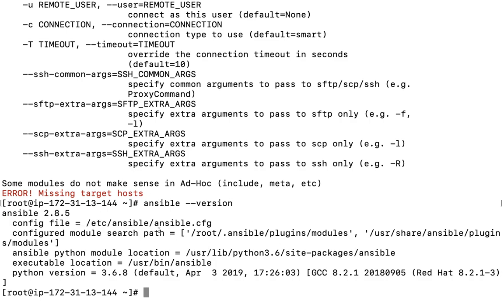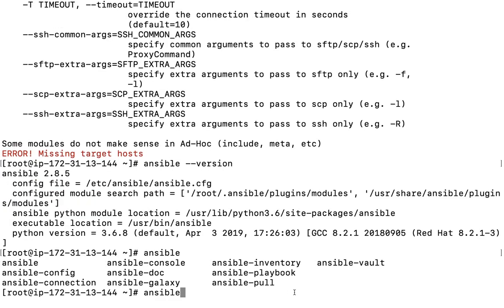Running 'ansible --version' shows version 2.8, the configuration file location, and everything. So this is how you can verify the installation. Ansible also comes with related tools like ansible-playbook, ansible-pull, ansible-vault — all are available.